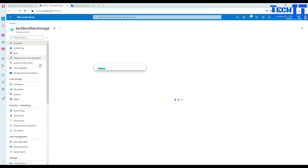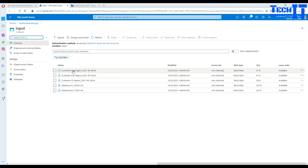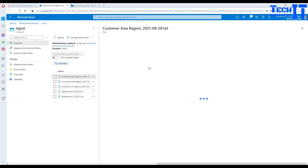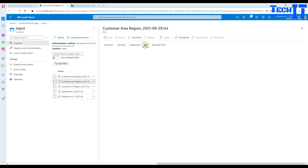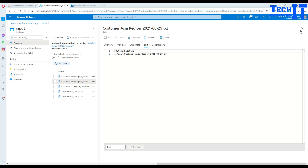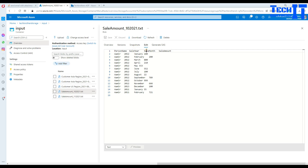Here I have a blob storage and in the blob storage we have containers. One container holds input files: customer files like customer Asia, customer US, and sale files. If you open a customer file, it has three columns: ID, name, and file name, with one row of data. The sale amount file has columns: person name, sale year, sale amount, and sale month. Note that the sale files are tab-delimited while the customer files are comma-delimited.